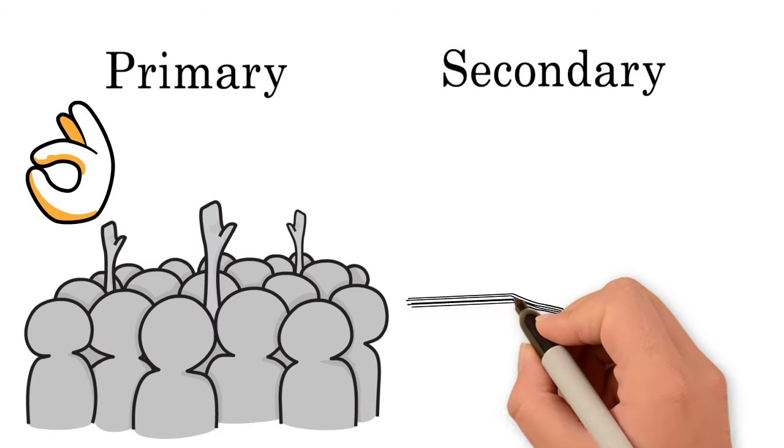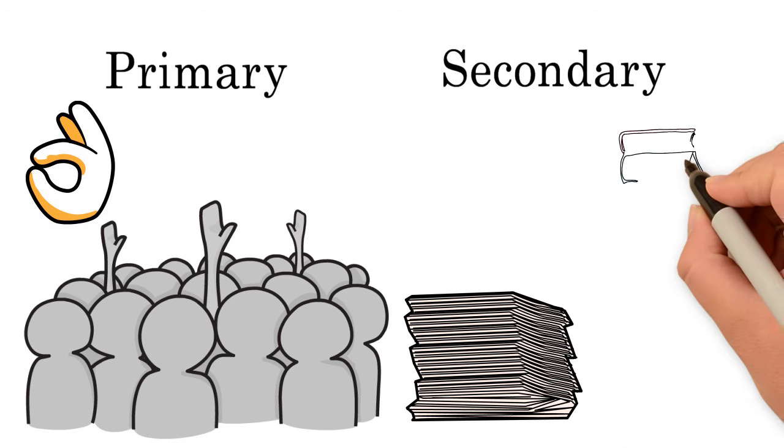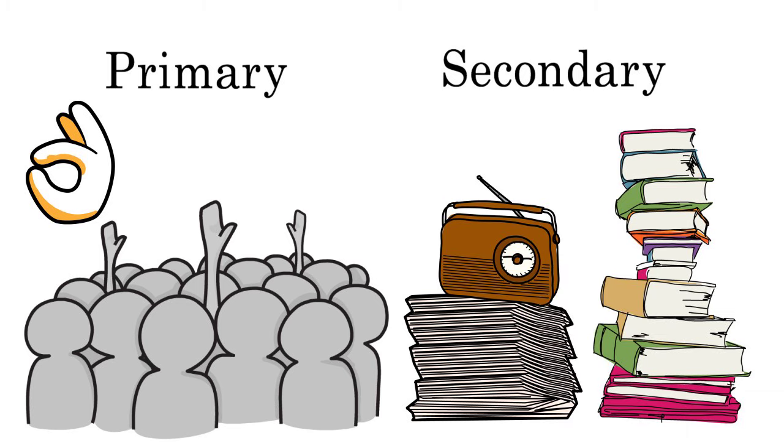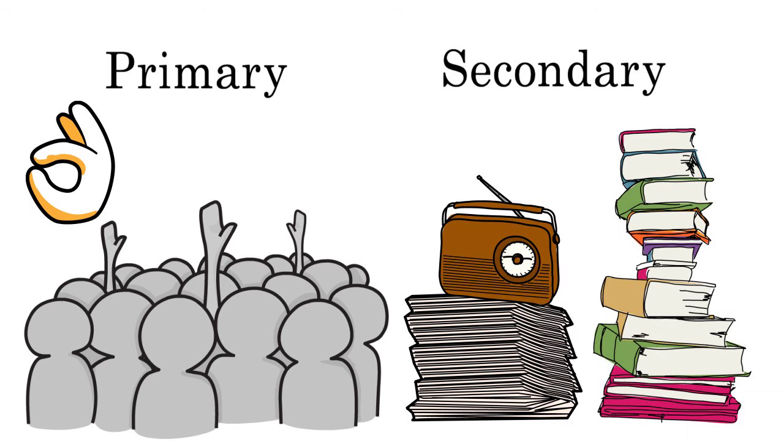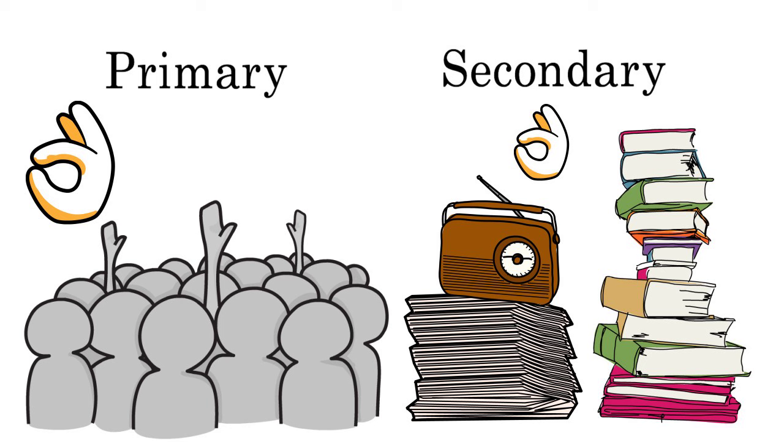Secondary research involves gathering data that already exists. Because secondary research does not include talking directly with human subjects or generating new data, it does not need ethical approval.